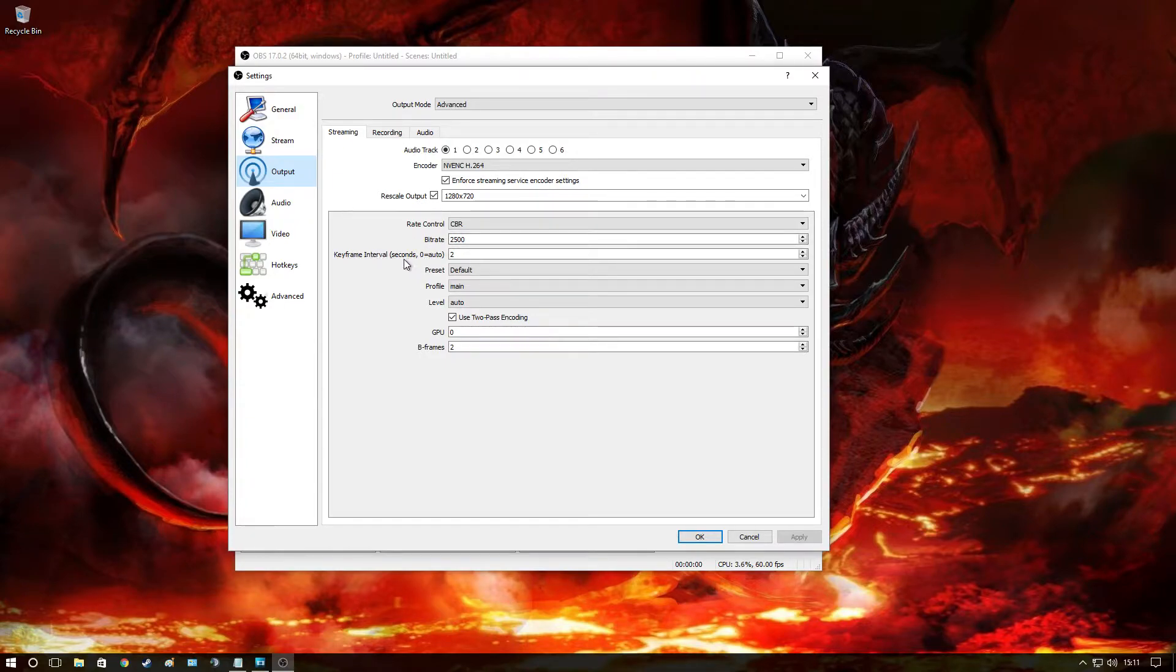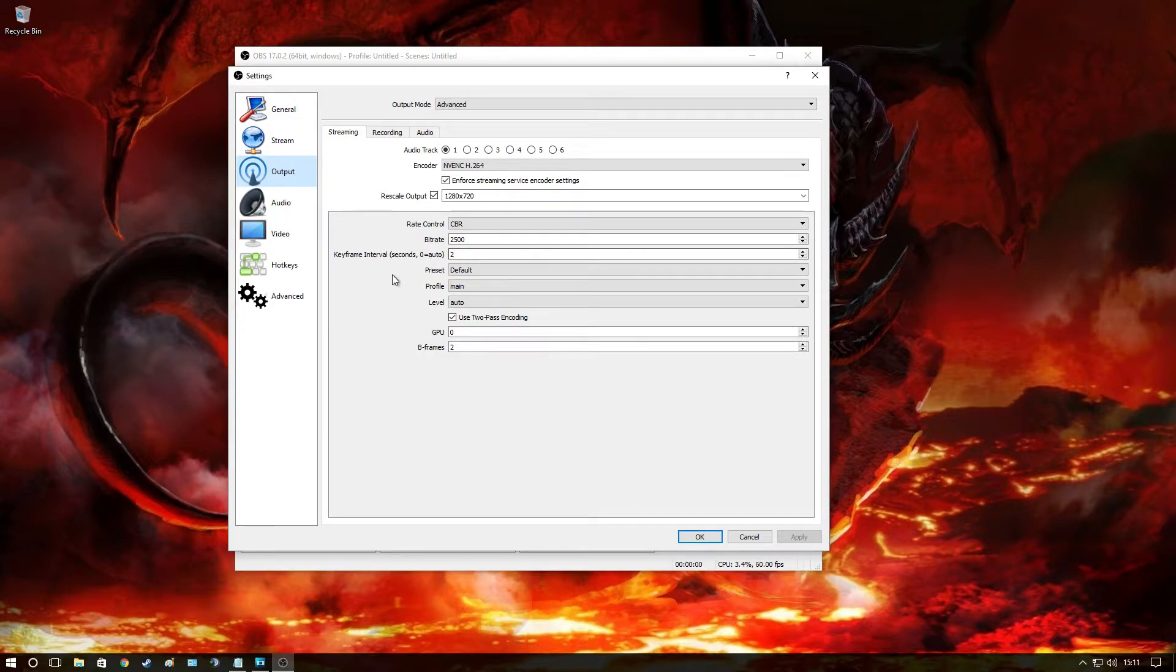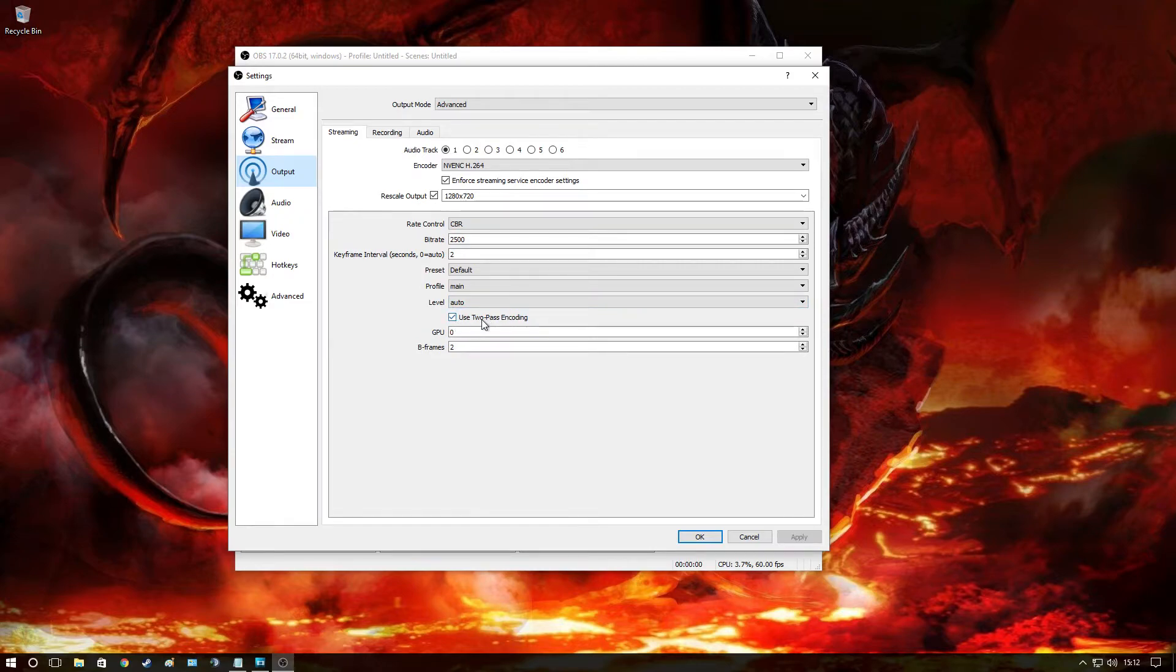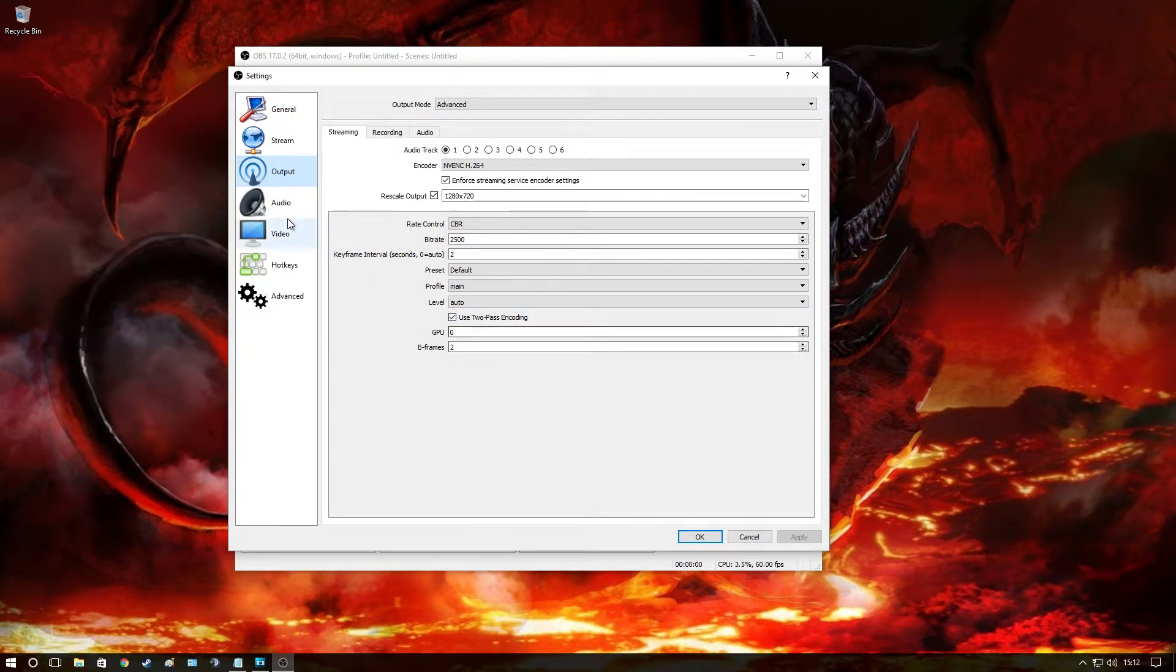Okay, keyframe interval I put on two, it prevents any stutter lags or anything like that. Presets are default, profile is main, level is auto, check use two-pass encoding, GPU zero and B-frames too.